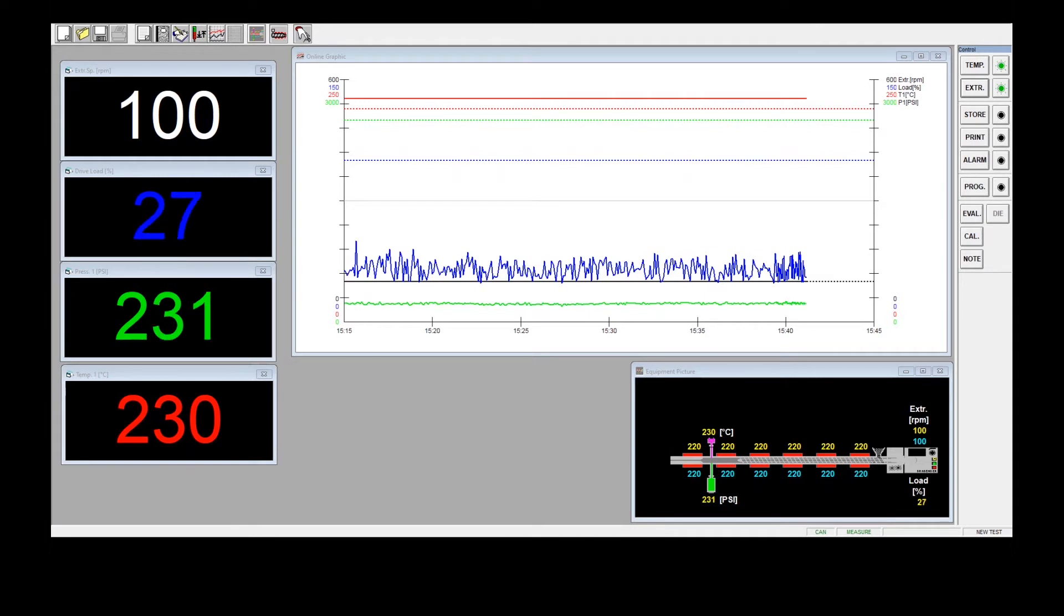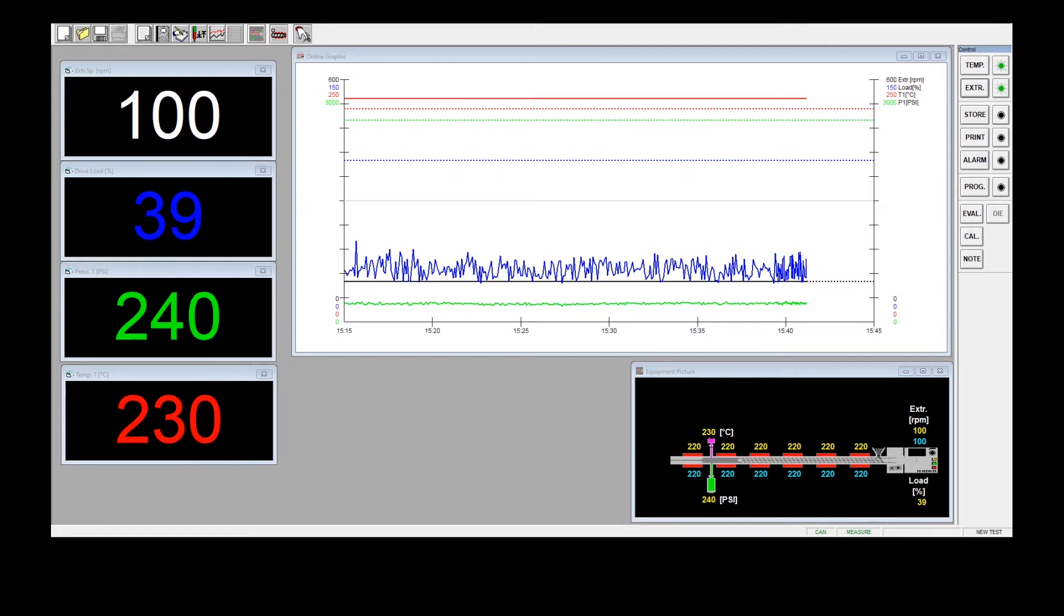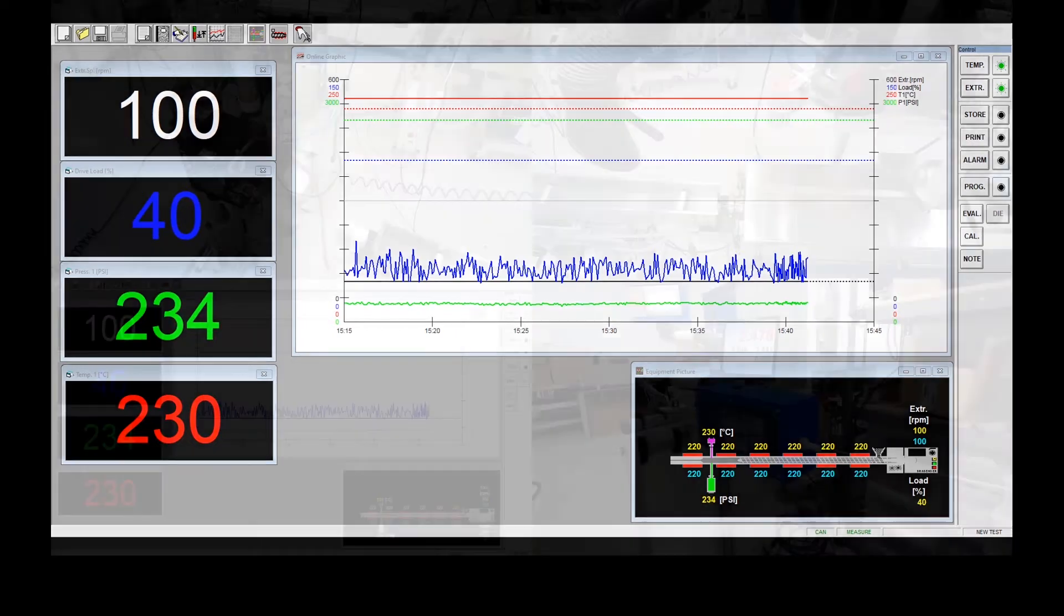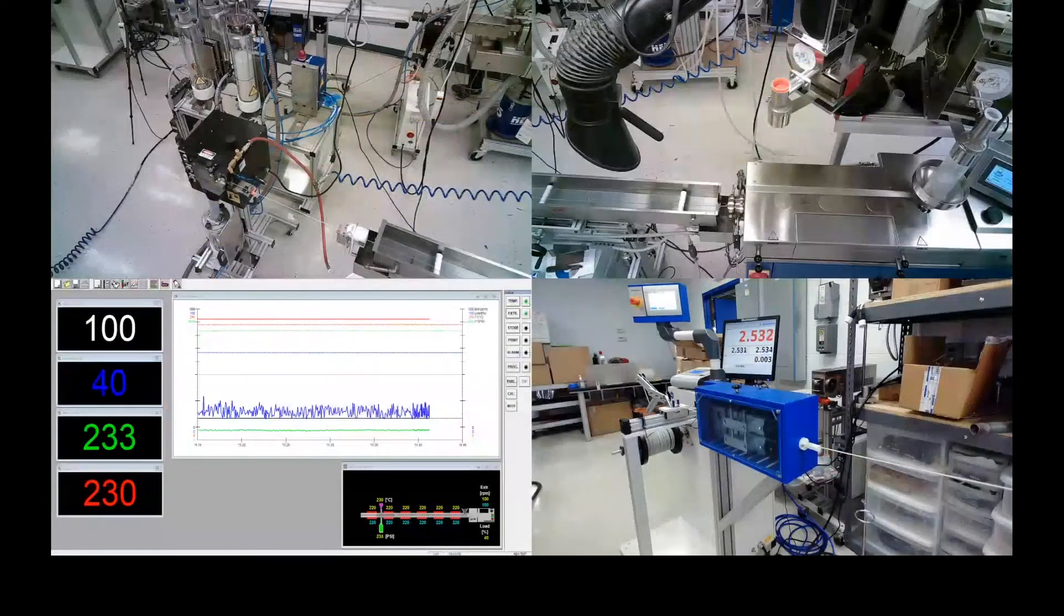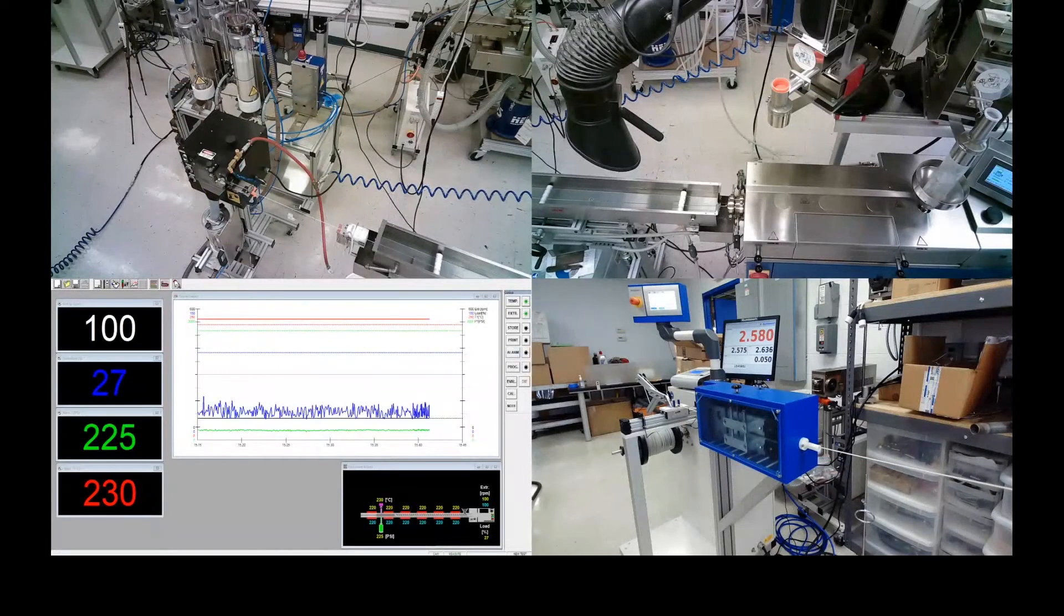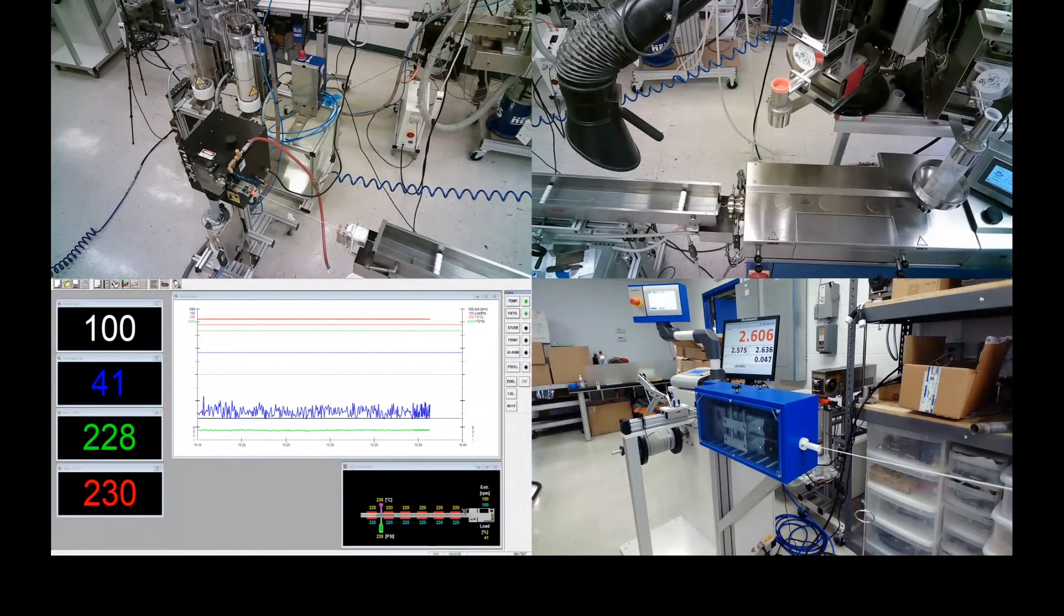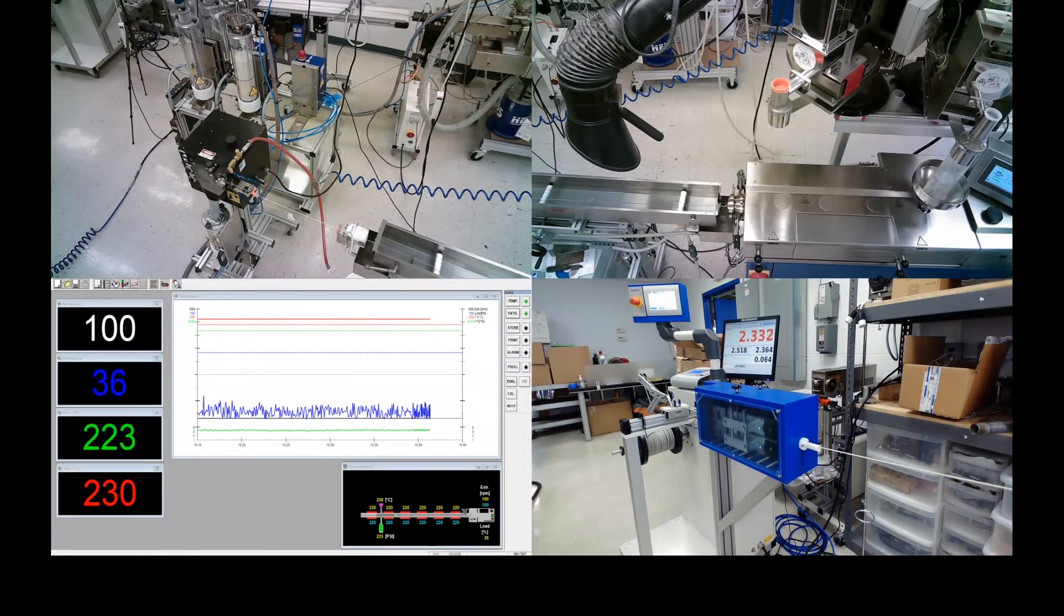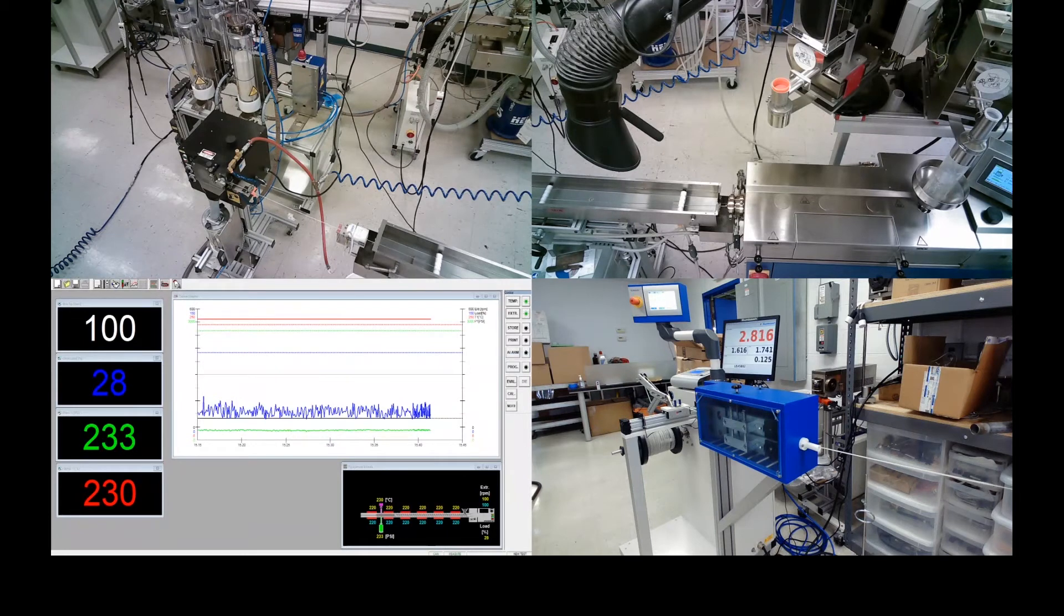You see here the torque, the speed, the pressure and the temperature in a time chart with the equipment and in the four view overview you see the downstream equipment, what happens at the die, what happens at the pelletizer and the drying station.